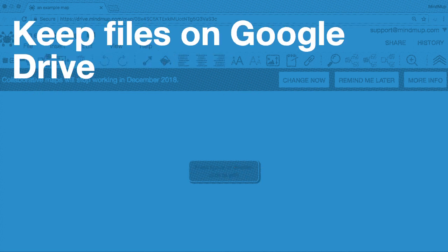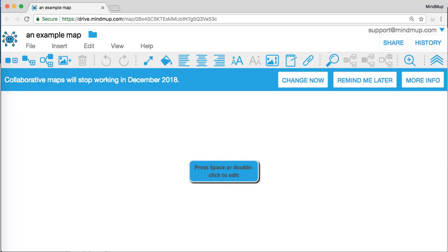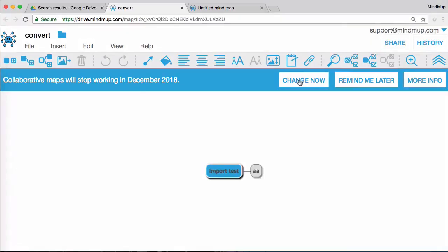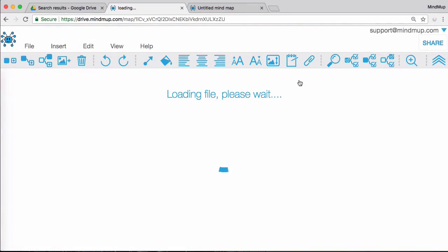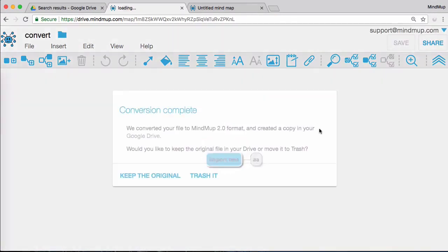OK, so if you want to keep your maps in Google, here is what you need to do. If a warning message shows up, just click the Change Now button. MindMup will create a new file in your Google Drive, containing the copy in the new format. It will then offer an option to delete the old file.